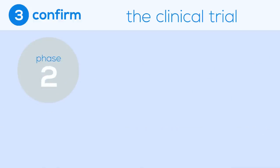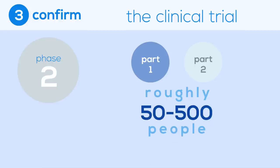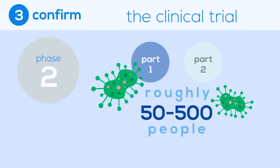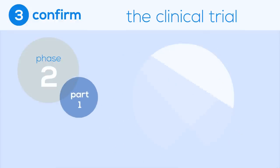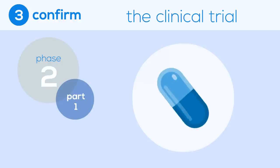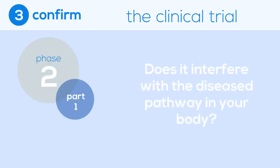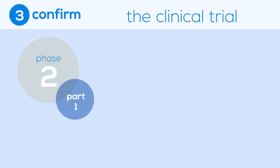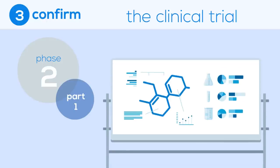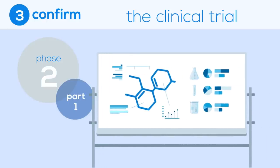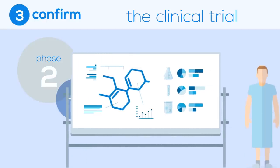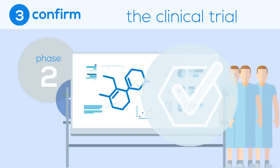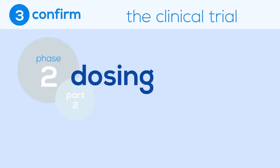Phase 2 is broken up into two parts and includes roughly 50 to 500 people who do have the disease we're looking to treat. The first part of Phase 2 looks to see if the drug does what it was intended to do. Does it interfere with the disease pathway? While the process thus far has been long and we've collected a lot of data, this is generally the first time researchers will see whether or not the drug works in a human with the disease. If it does, the second part is to look at dosing more closely.